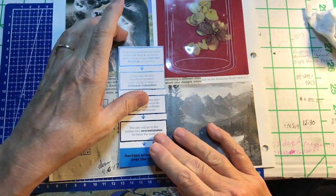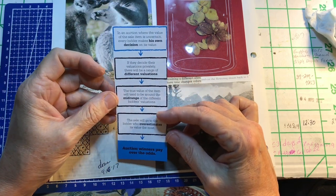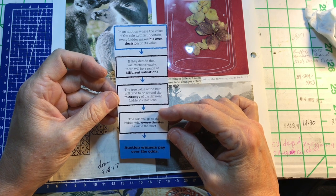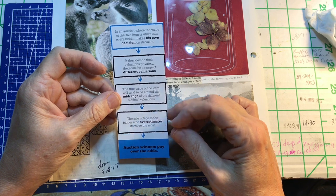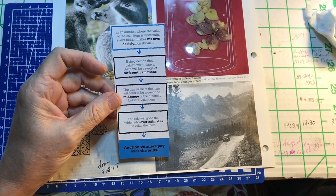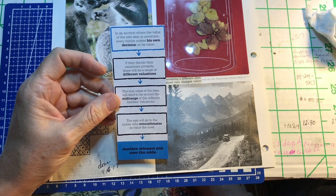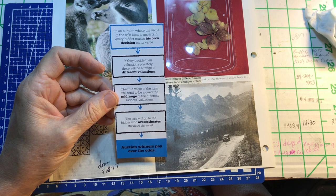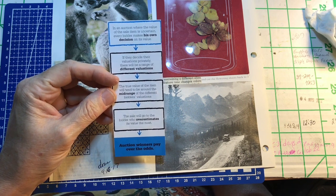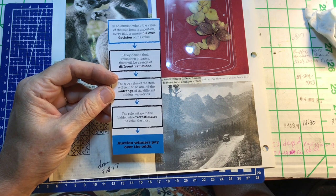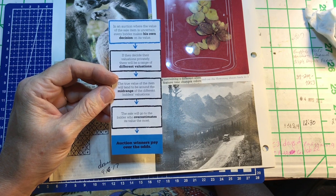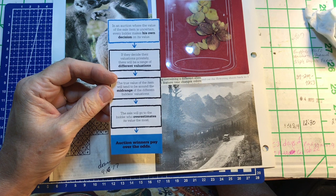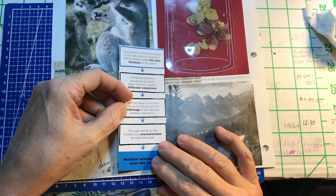This says, in an auction where the value of an item is uncertain, every bidder makes his own decision on its value. And, that is true. If they decide their valuations privately, there will be a range of different valuations. The true value of the item will tend to be around the mid-range of the different bidder's valuations. The sale will go to the bidder who overestimates its value the most. Auction winners pay over the odds. And, they do. We do.